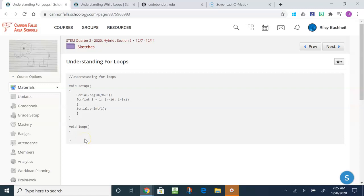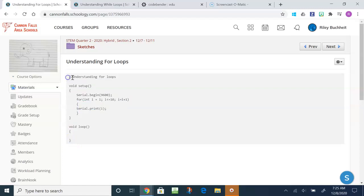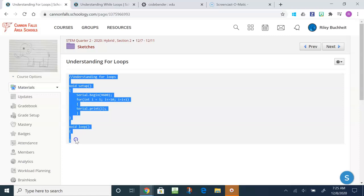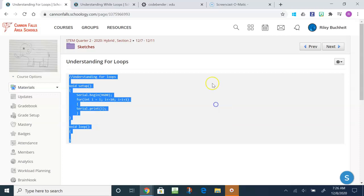In this video we're going to look at the code called understanding for loops. In order to copy it, start at the bottom or start at the top and highlight all the code. Hold Ctrl+C to copy it, otherwise you can right click and click on copy. It also tells you the shortcut Ctrl+C.